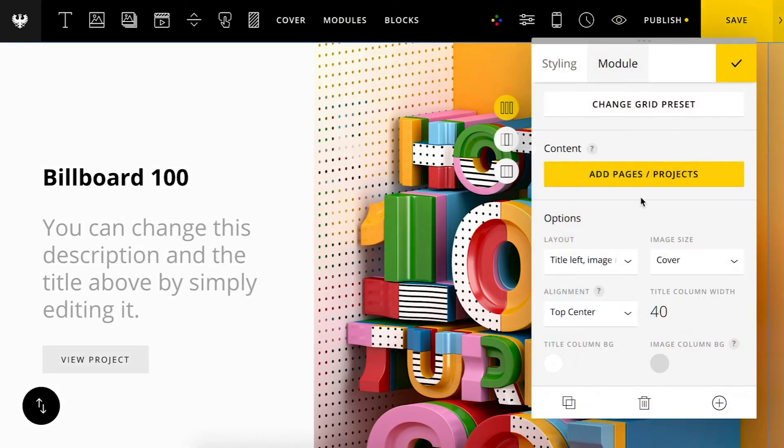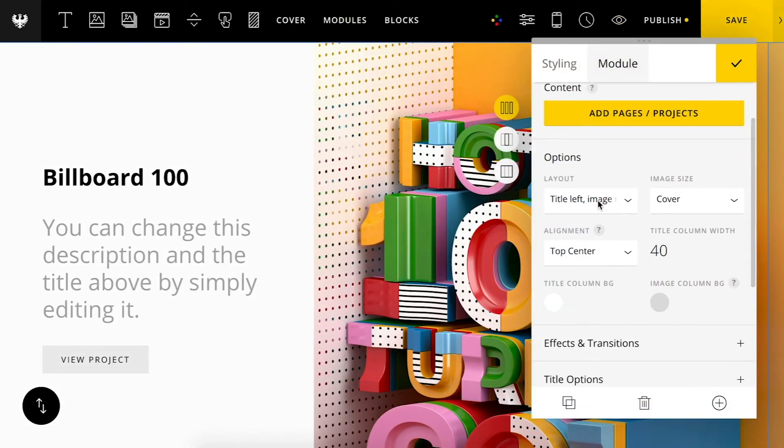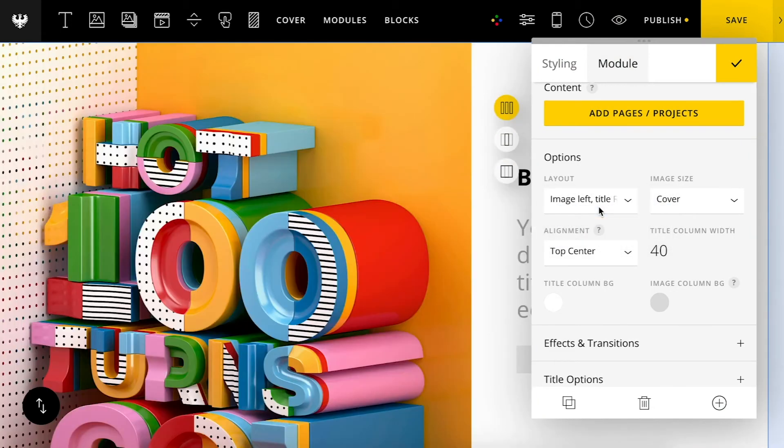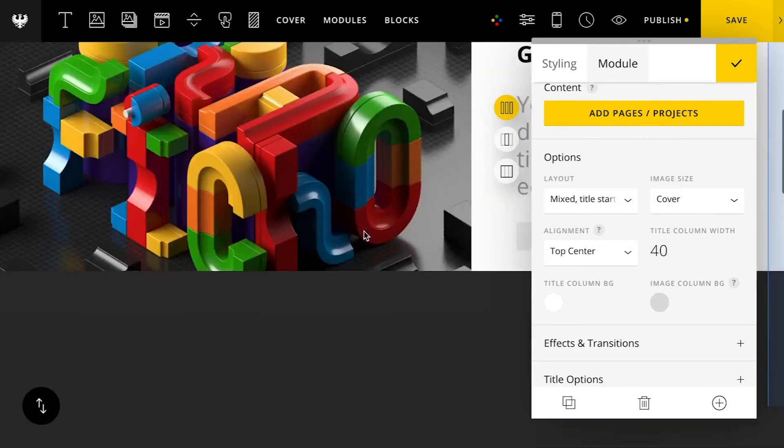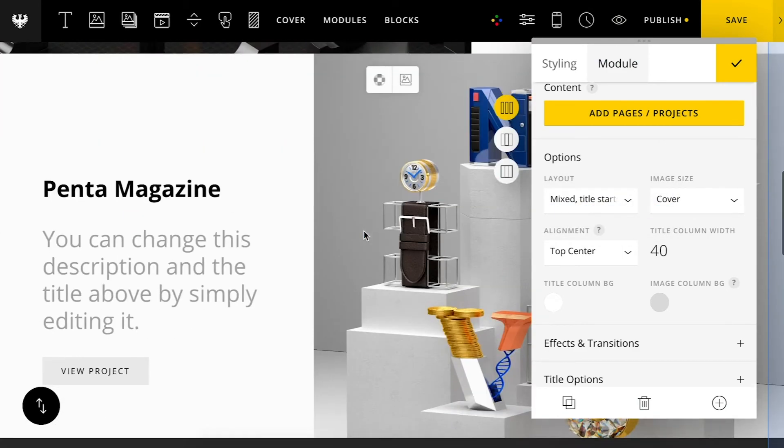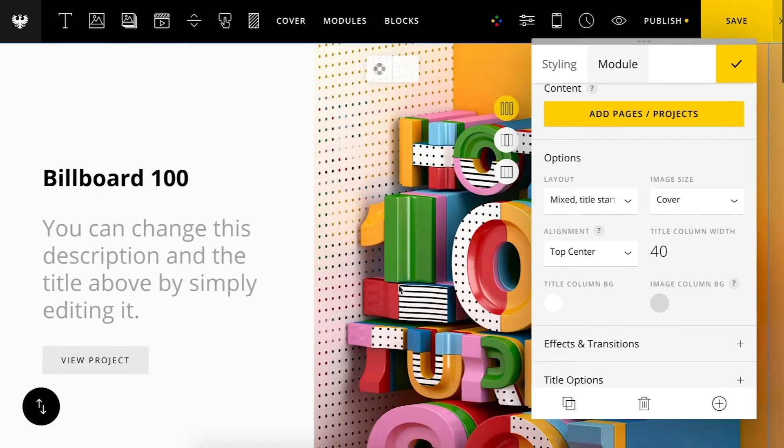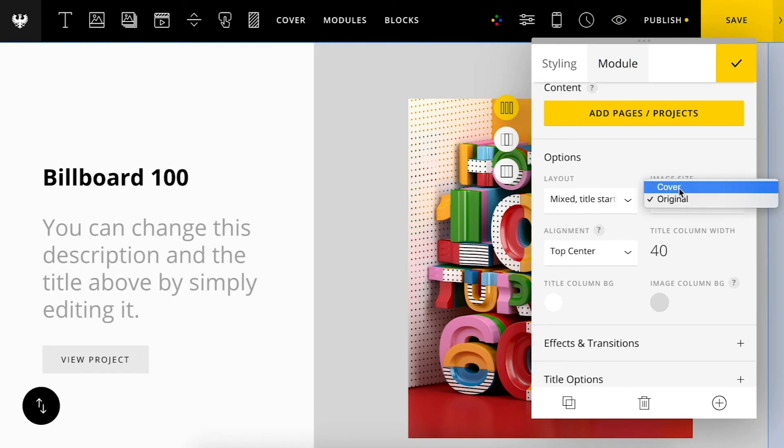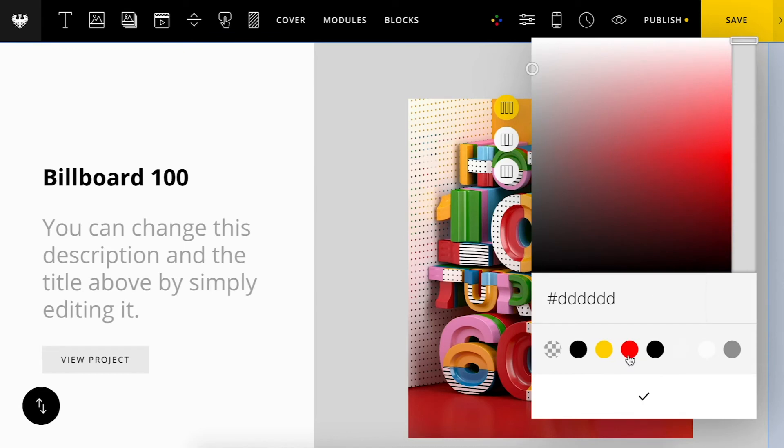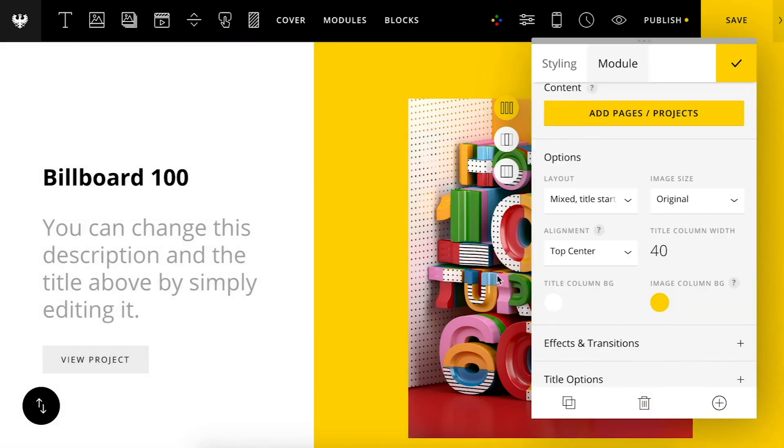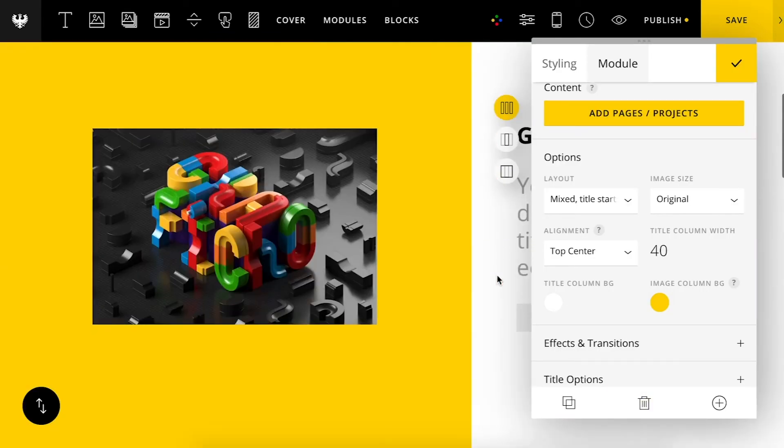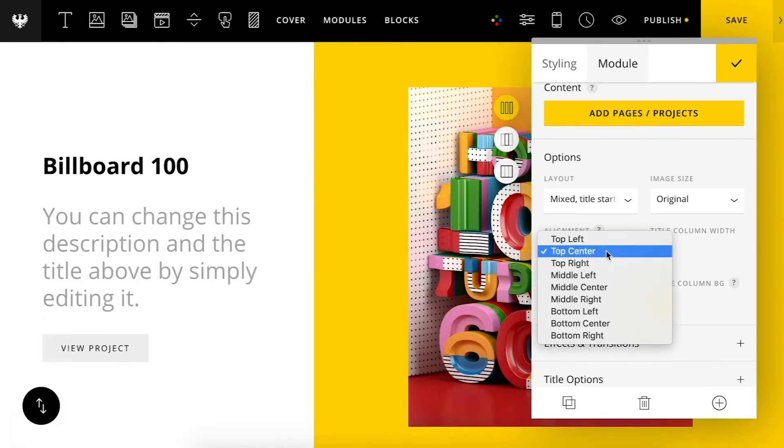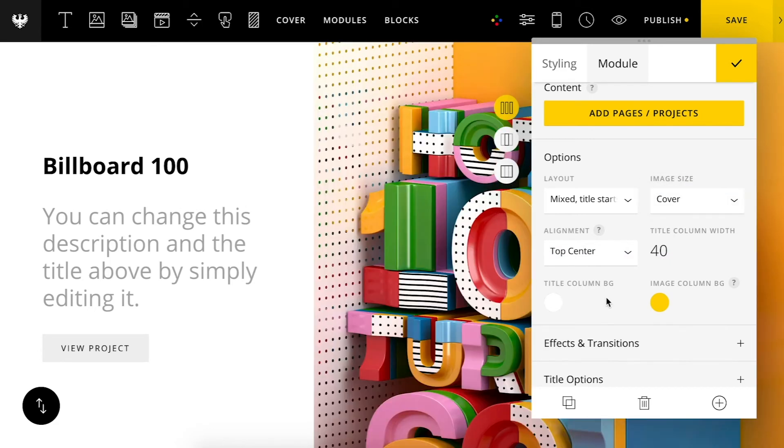Of course I can pull up the options here and customize this as well. I can change the orientation of the image and text column as well as alternate between these two. You can also set the image to original or cover. If set to original you have the option to set the background color for the image. And then you can also change the alignment as well.